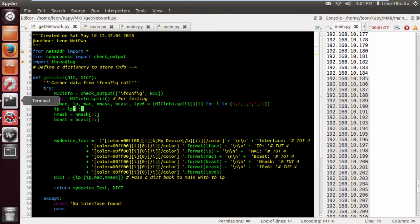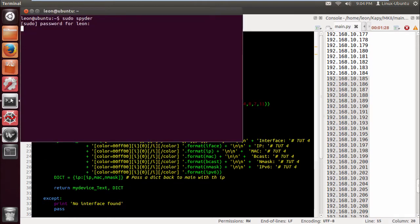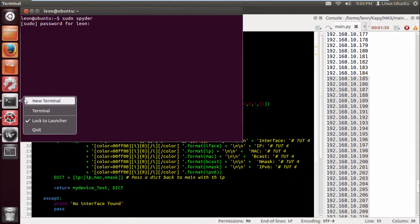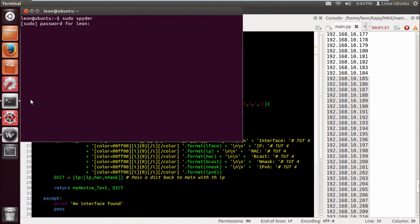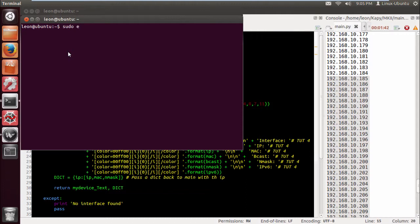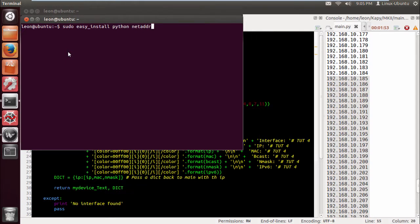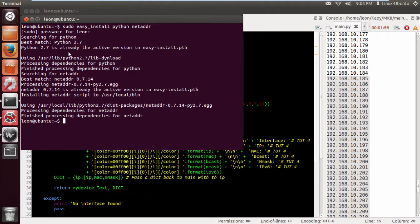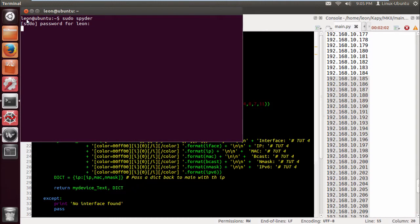So if we go to how you install netaddr, which is a module for Python to manipulate the IP, the network details and stuff like that. All I did was sudo easy_install python and then netaddr. Obviously mine's installed anyway so it's going to tell me that hopefully. Okay so it's already installed.